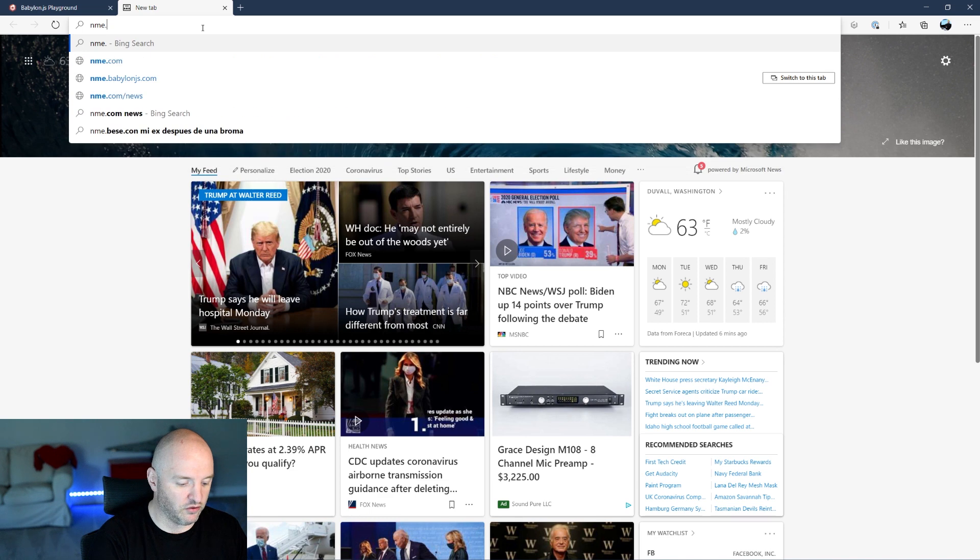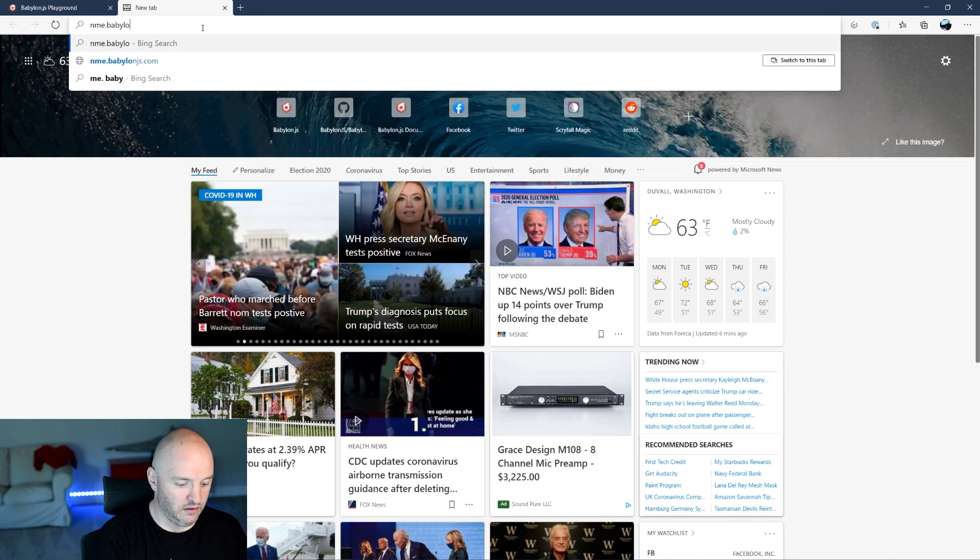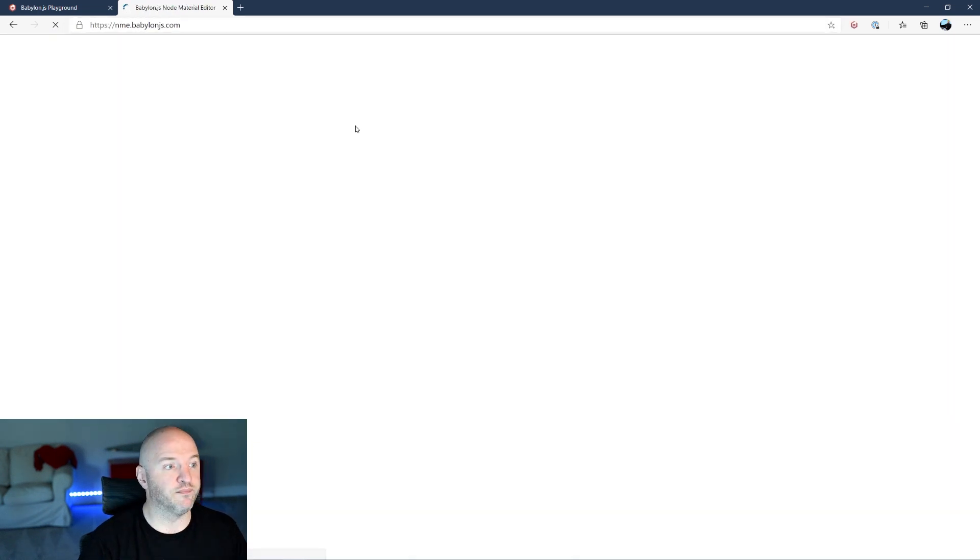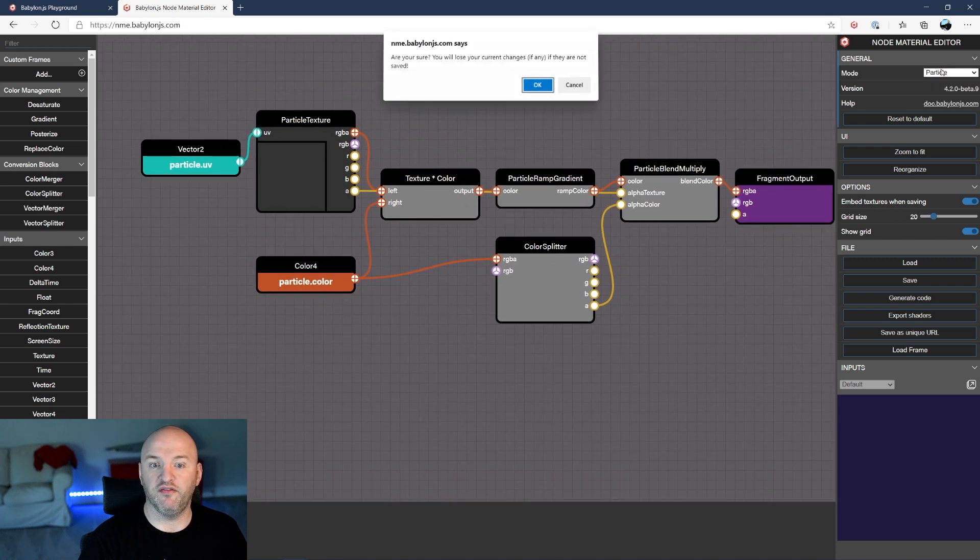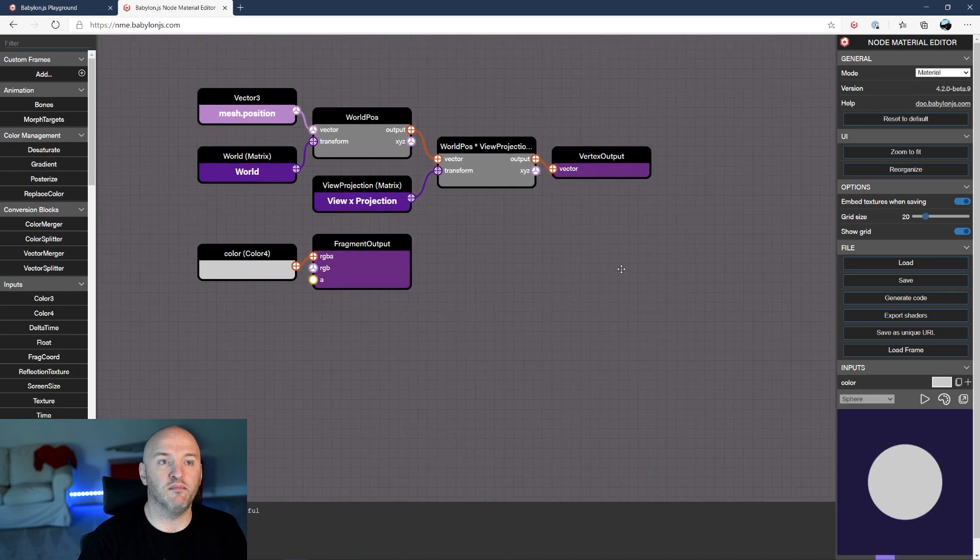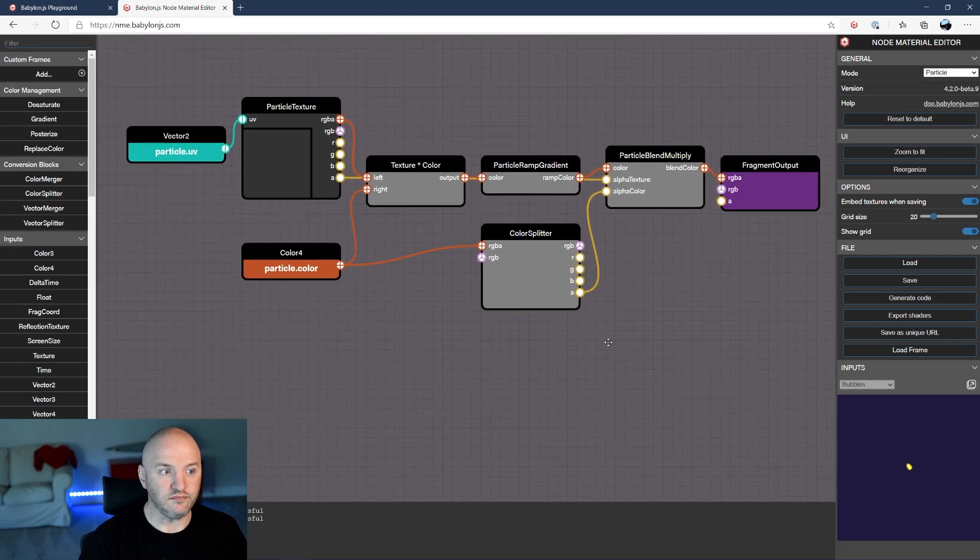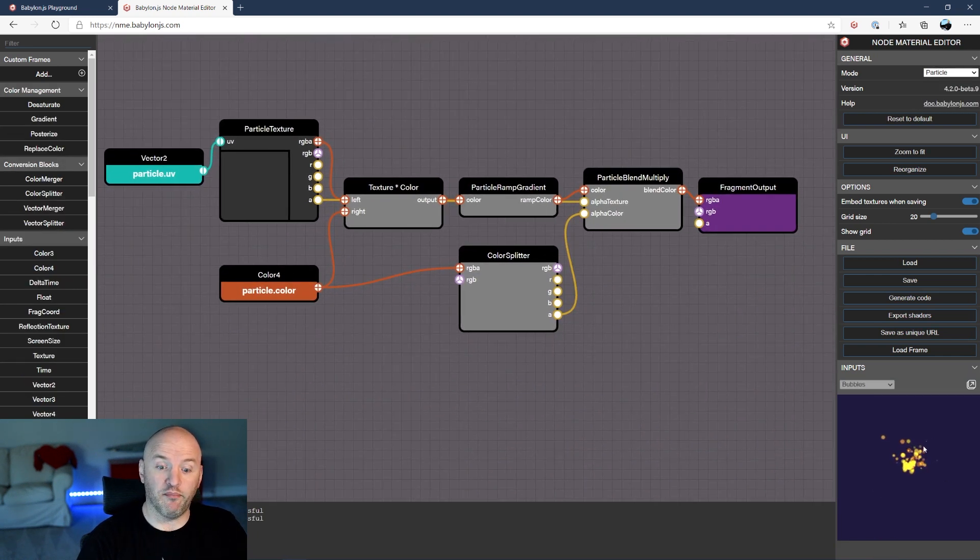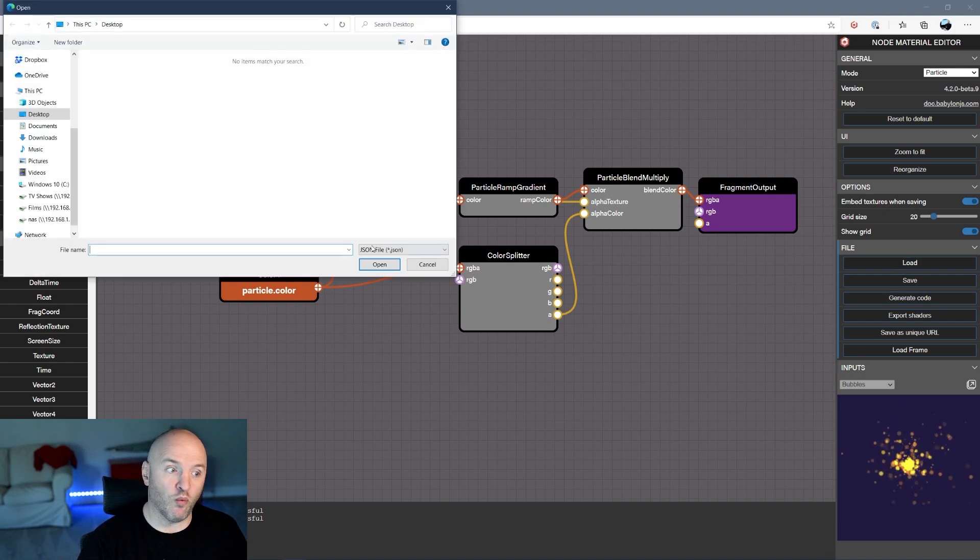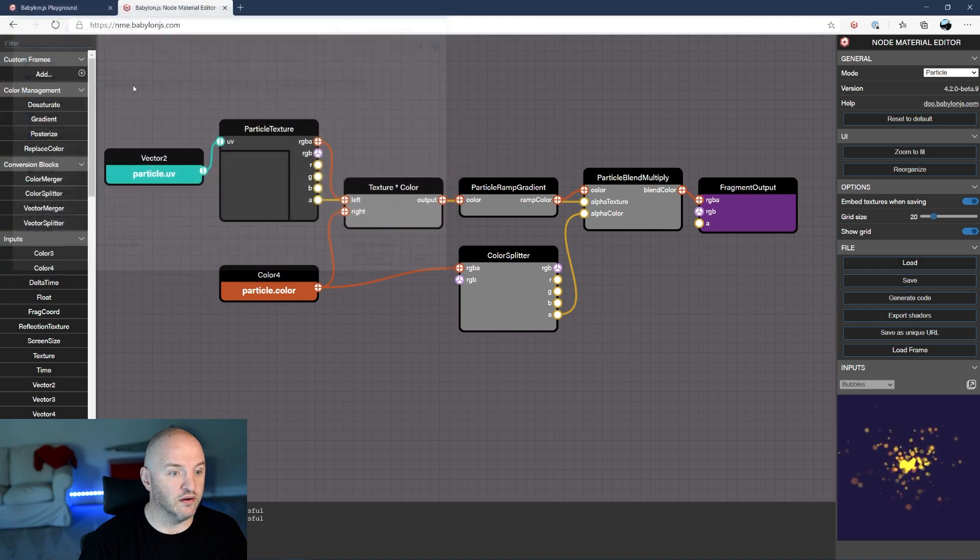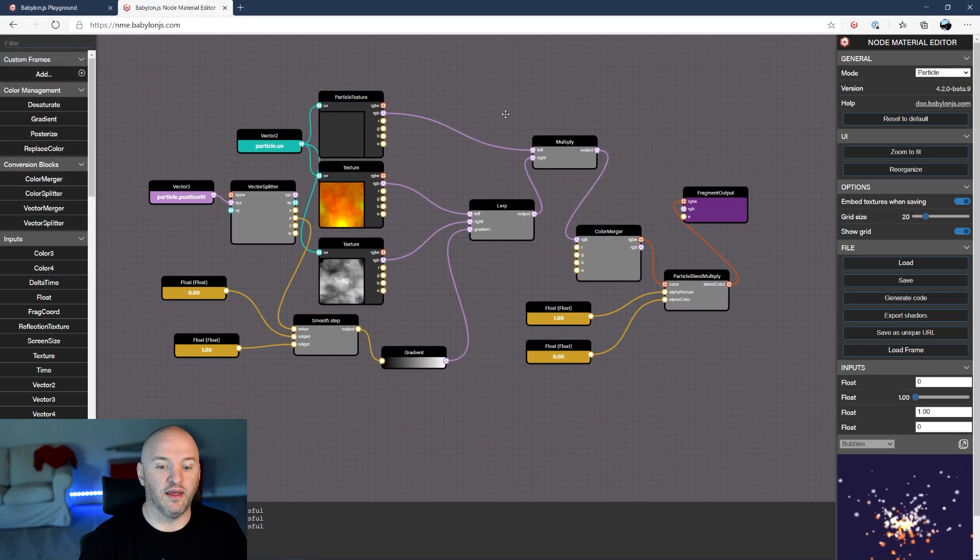Let me show you quickly the material I would like to use. NME.babylonjs.com. Here I'm gonna switch my system if it's not already the case. You may be by default on material and if you switch to particles here then you can see a particle node-material for particle system. I already prepared one that I'm gonna just load from my downloads.